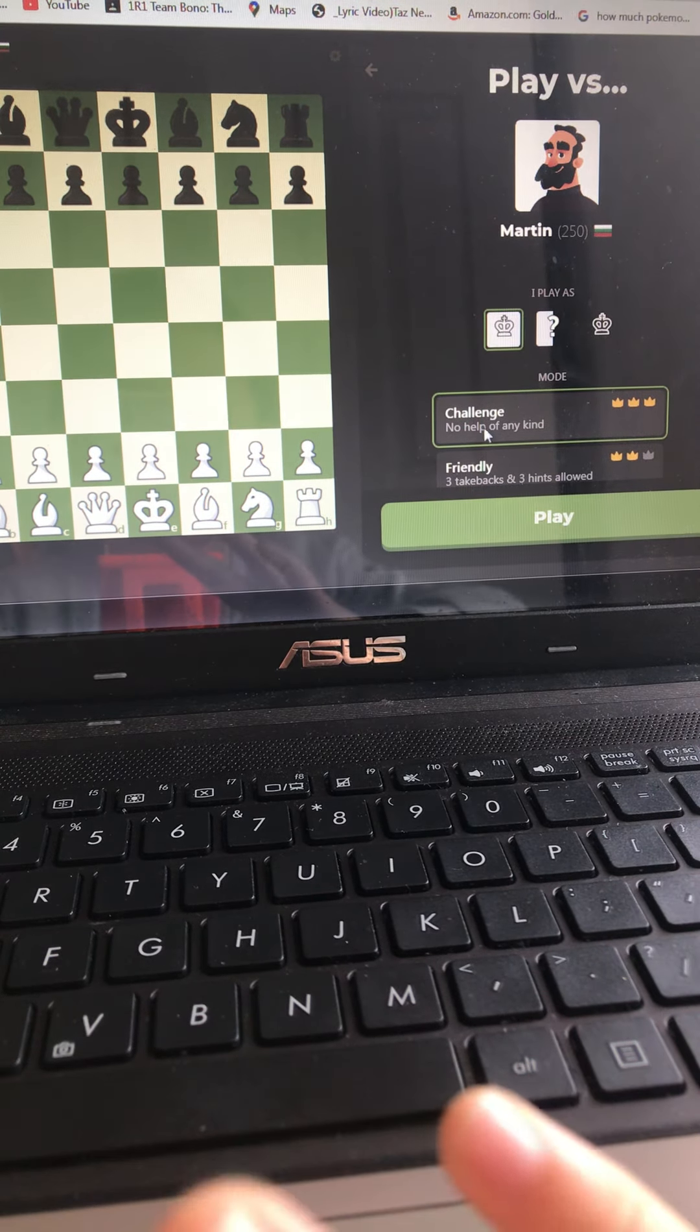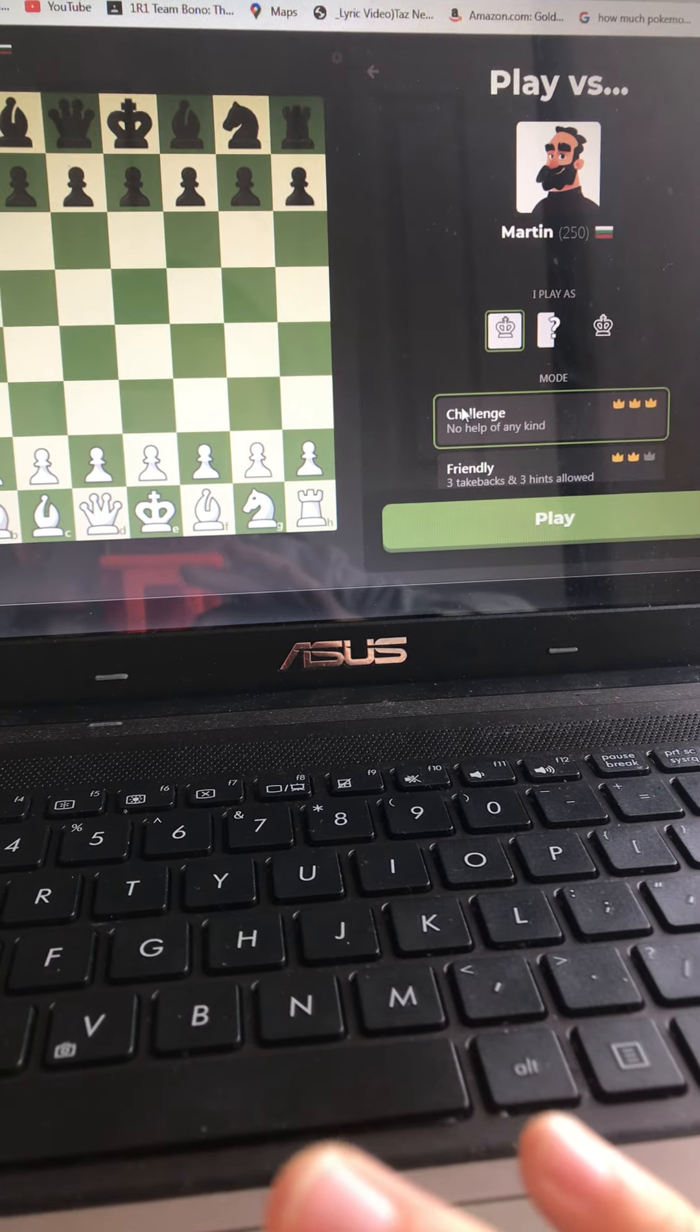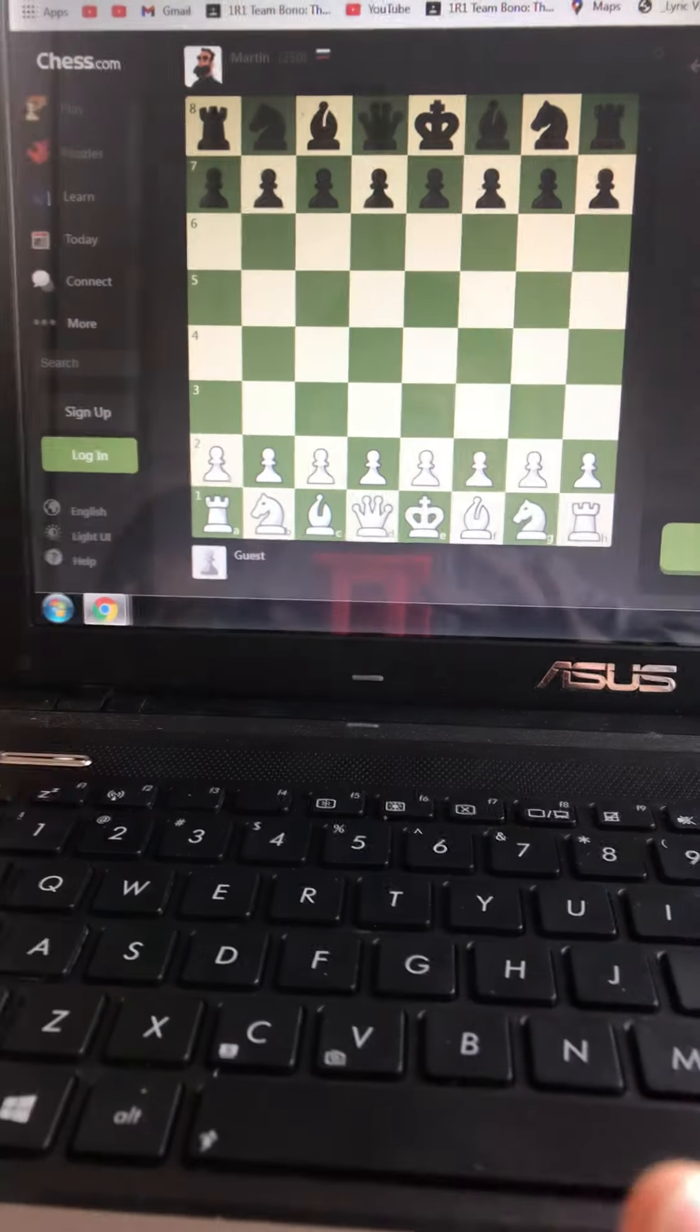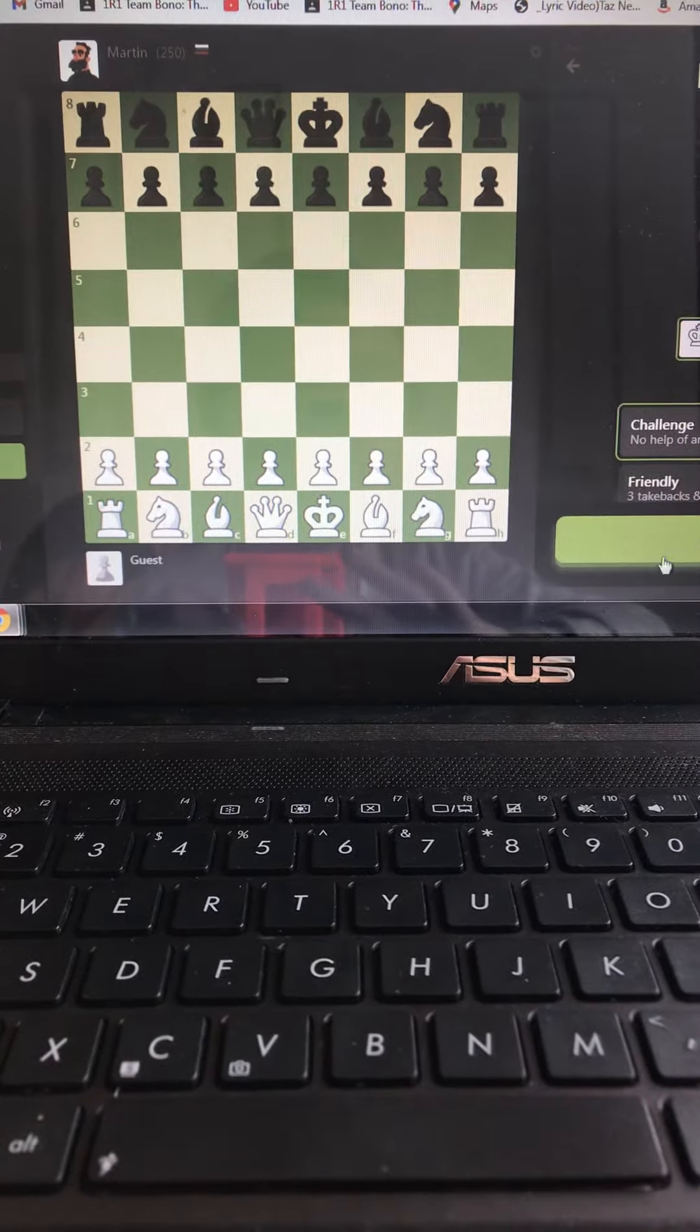We're doing challenges. We're not going to have any takebacks. You ready? All right, two, one, go!